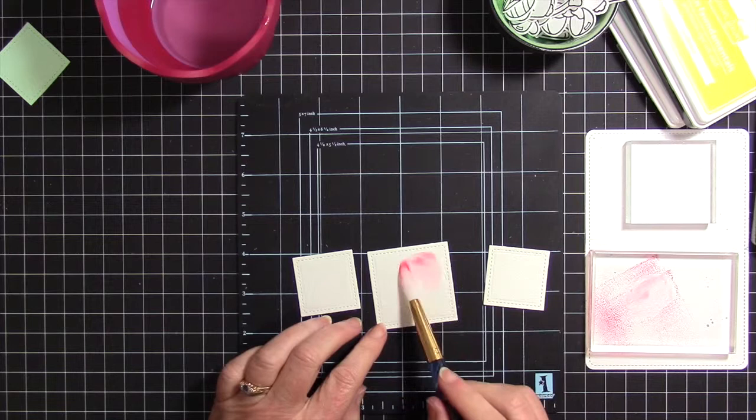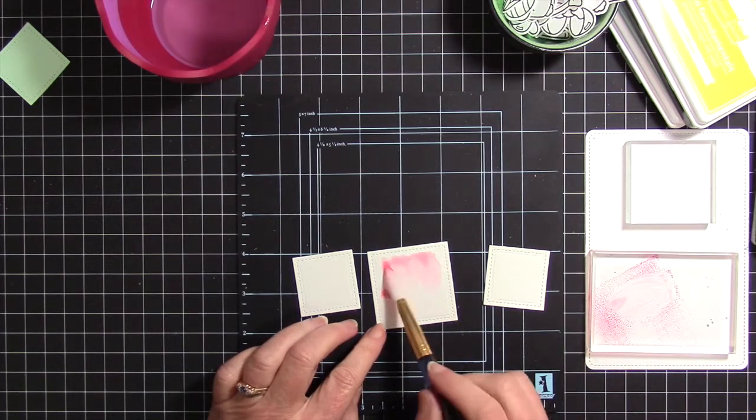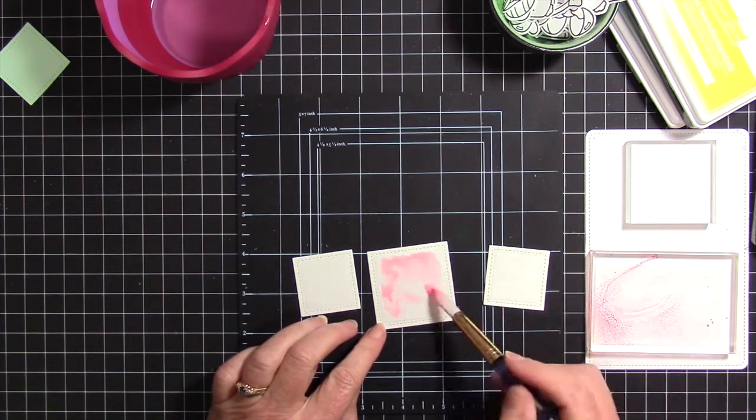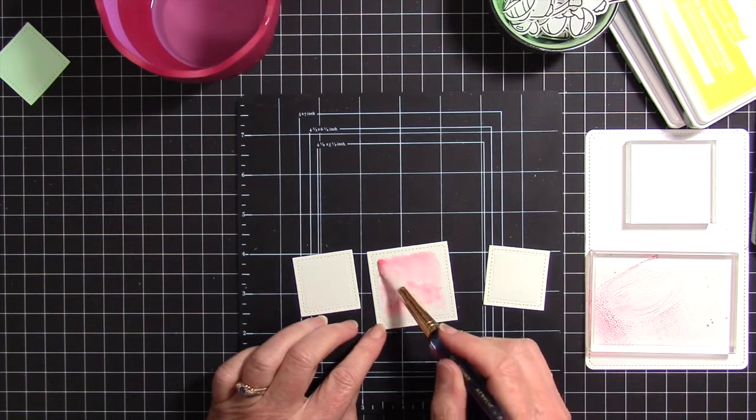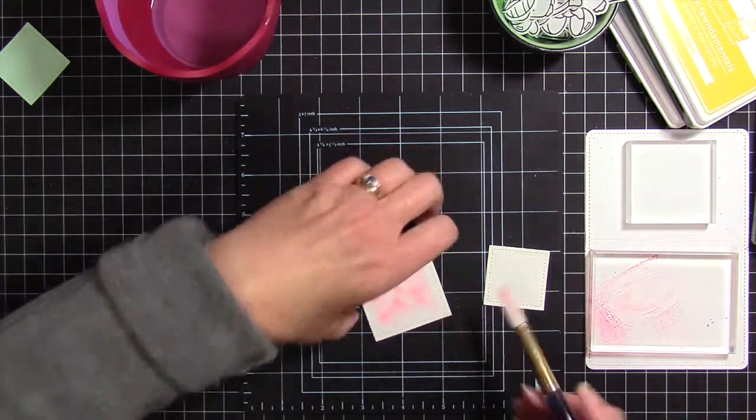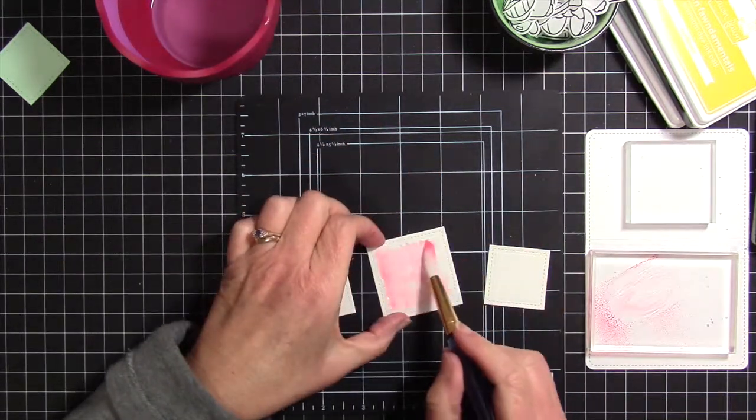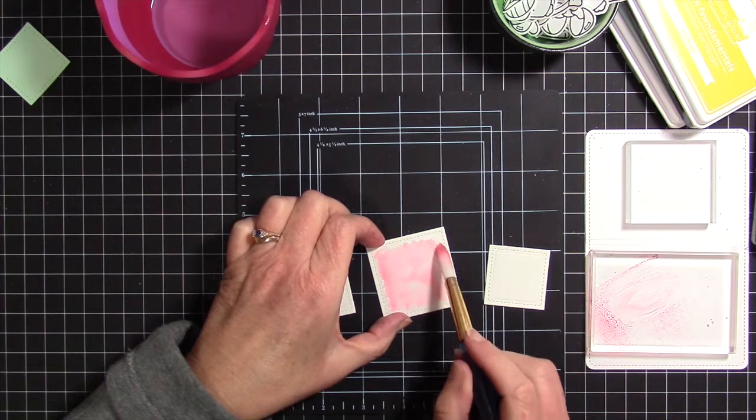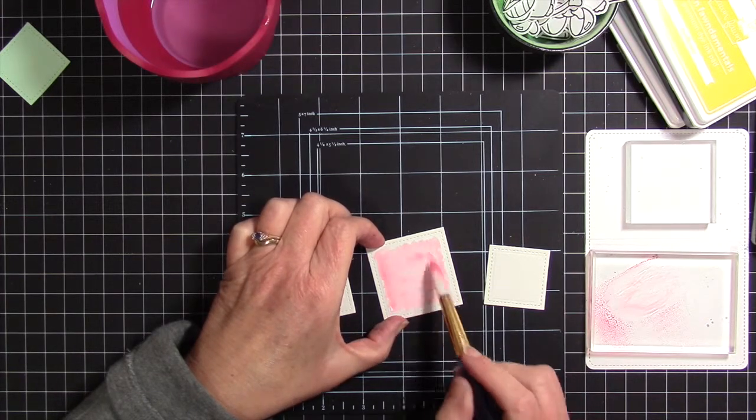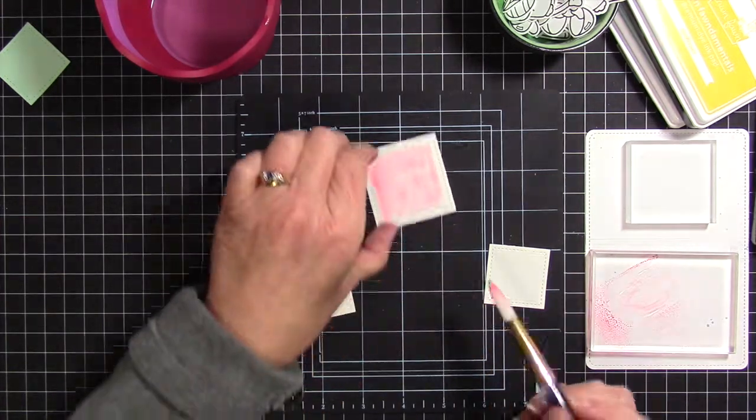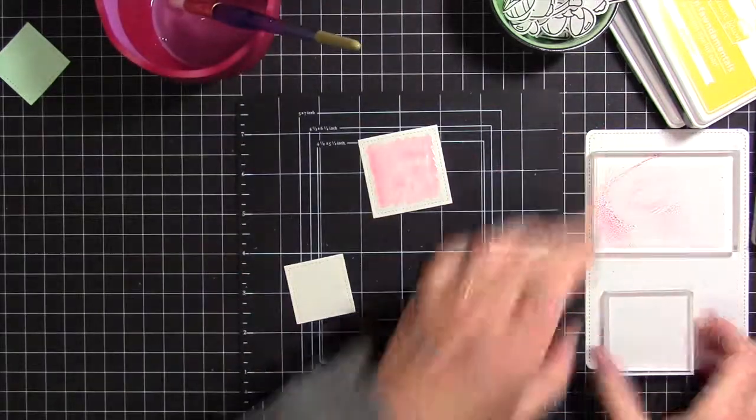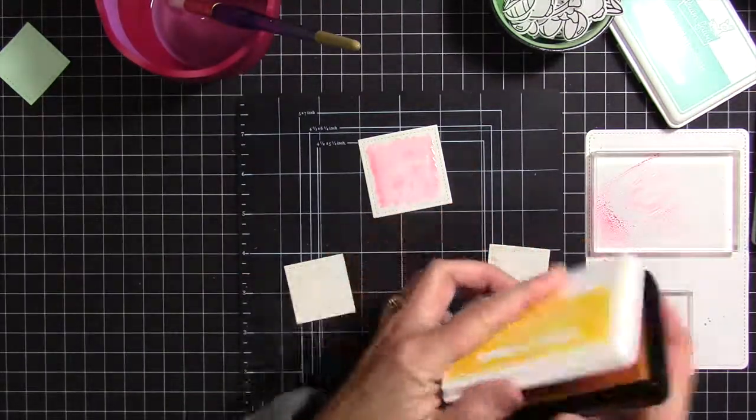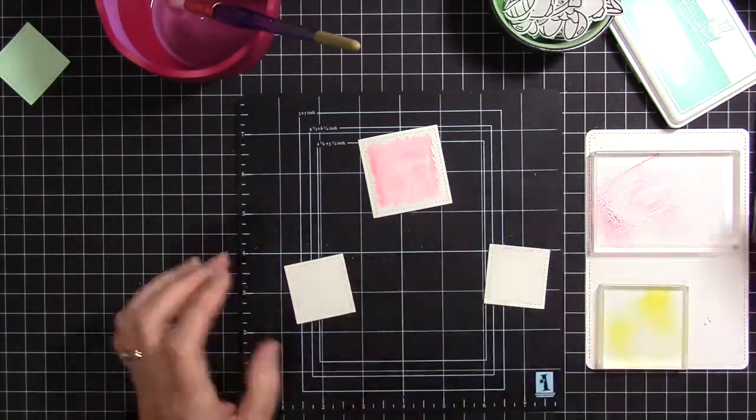stamp pad on a clear acrylic block, a clean one of course, and then just bring it over to the watercolor paper. Wherever I saturated the paper, that's where the ink goes. I really like this look, so that's the big pink one.